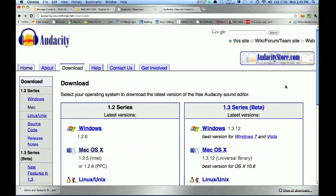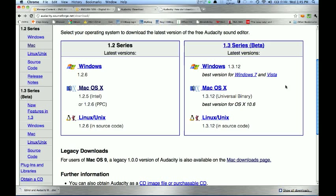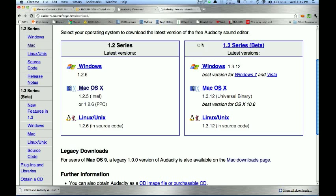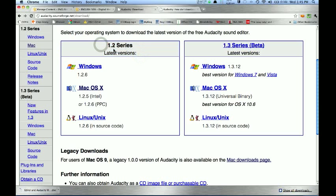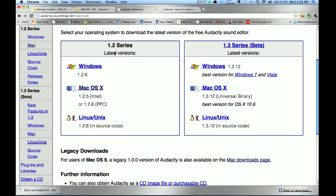Now this is very important. You'll get a series of options about what type to download. For our class, we're going to use the 1.2 series. The 1.3 series is newer, but it's still in beta, which means it's still being tested and tweaked, and it is somewhat prone to crashing. So we're going to use the 1.2 series.